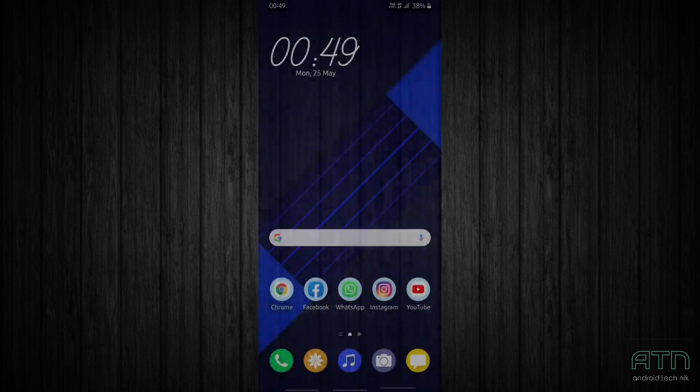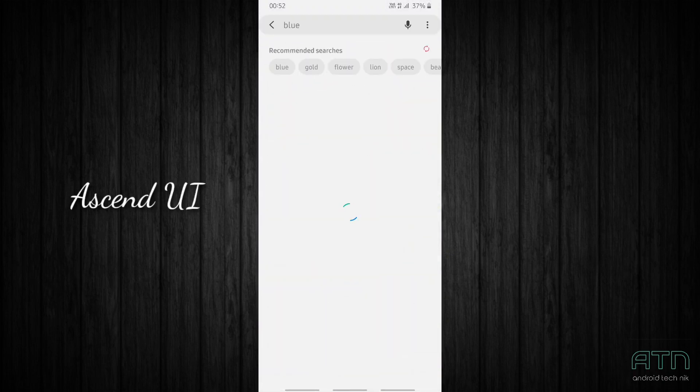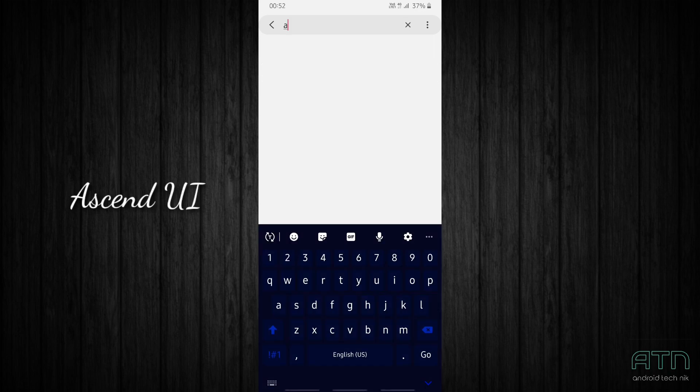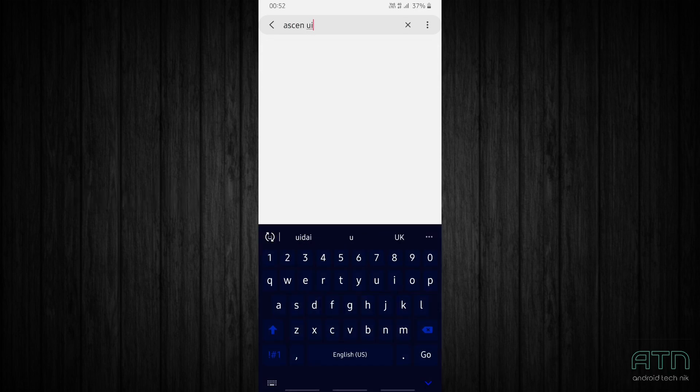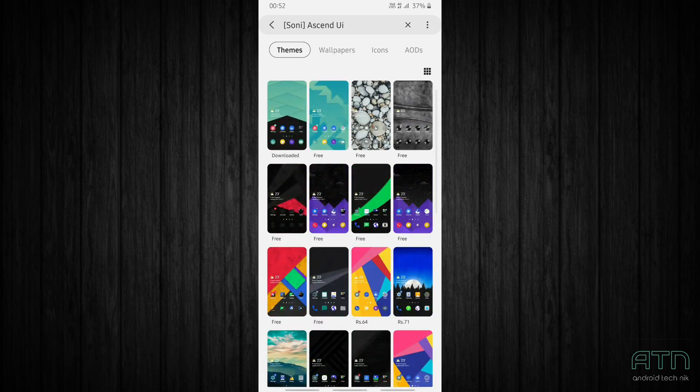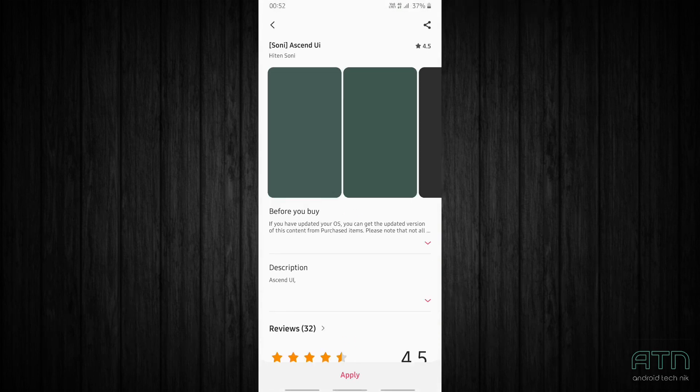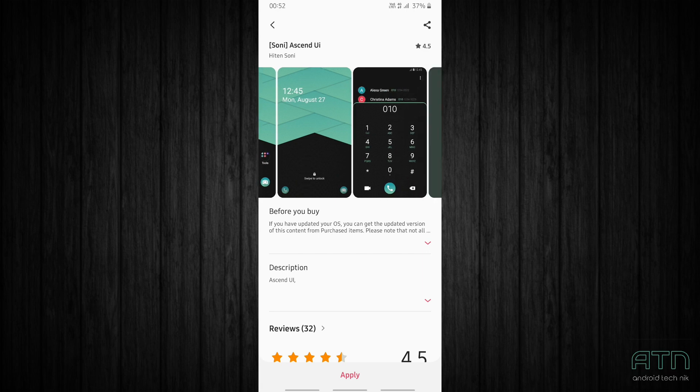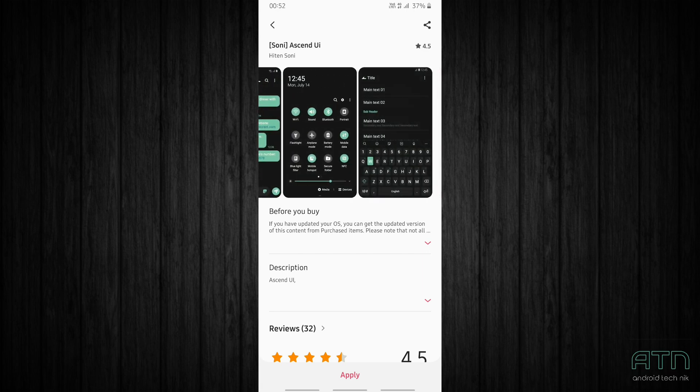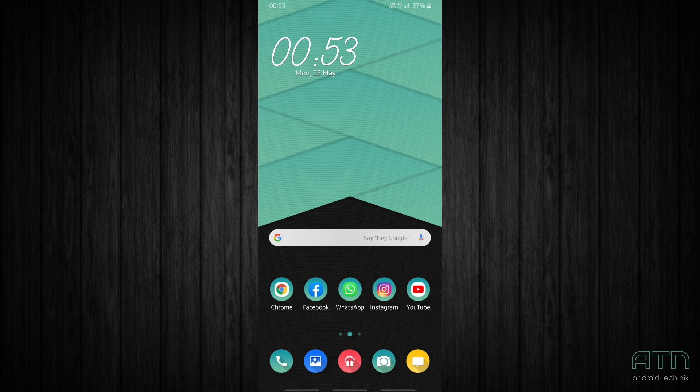Let's check out the next theme guys. The next theme is S and UI, so let's search for it. Just tap on it and download this theme. So let's apply this theme guys, this is also a great theme.